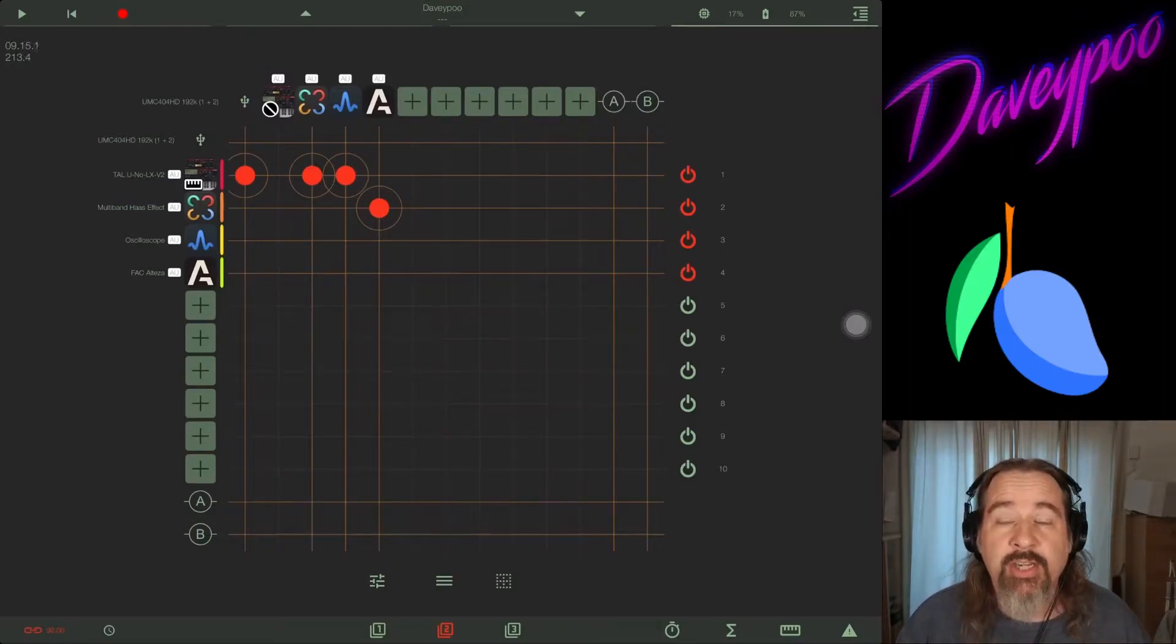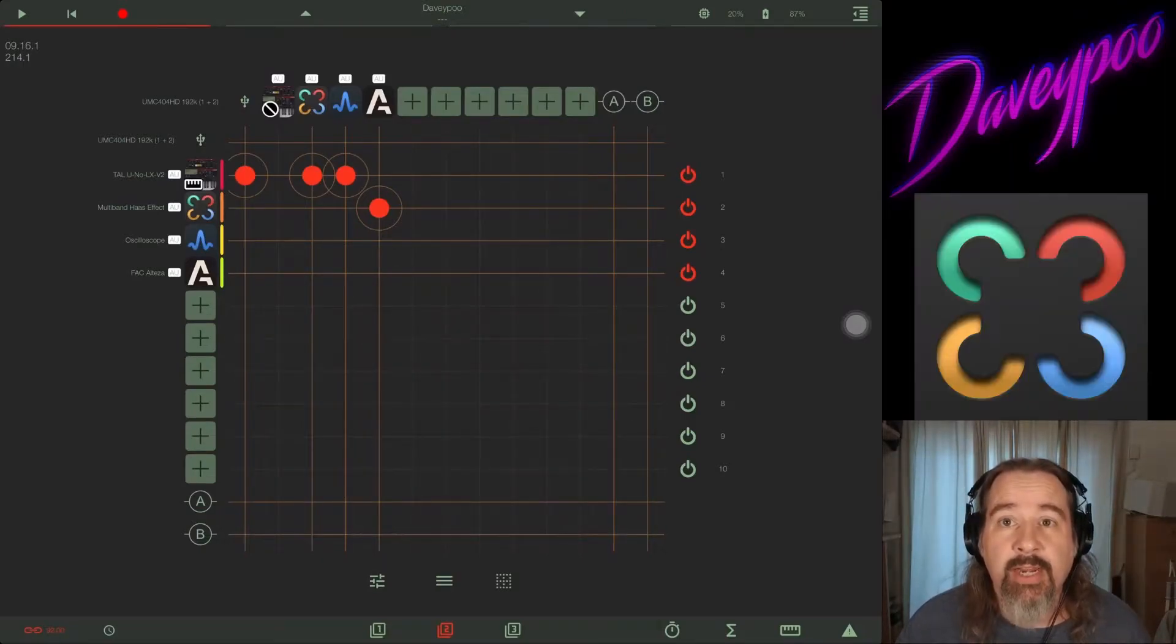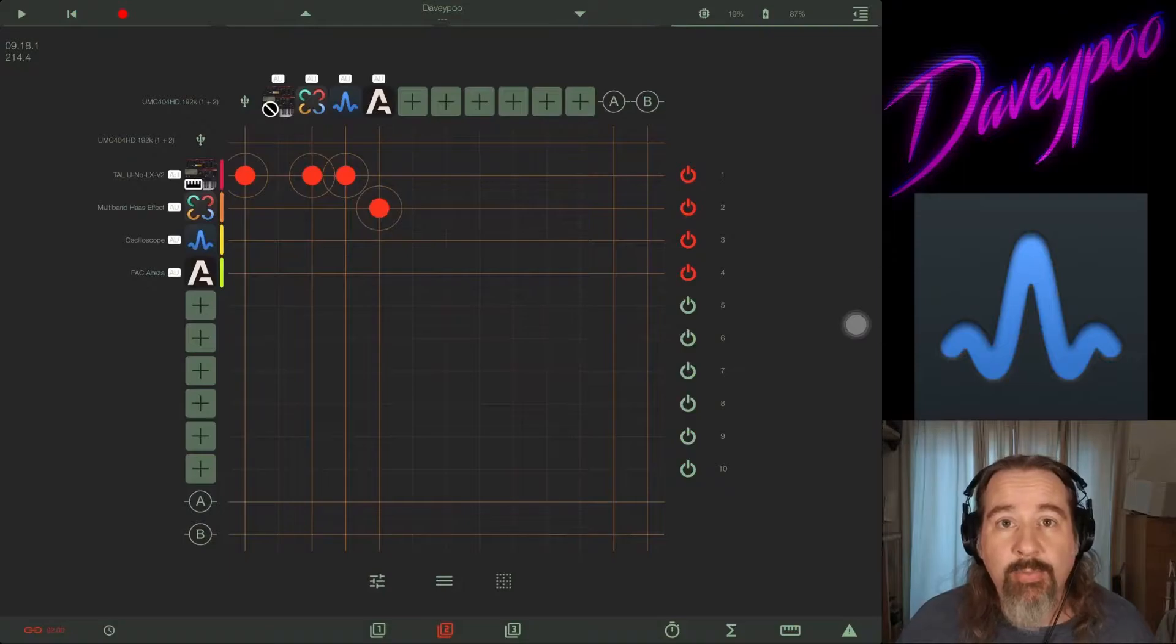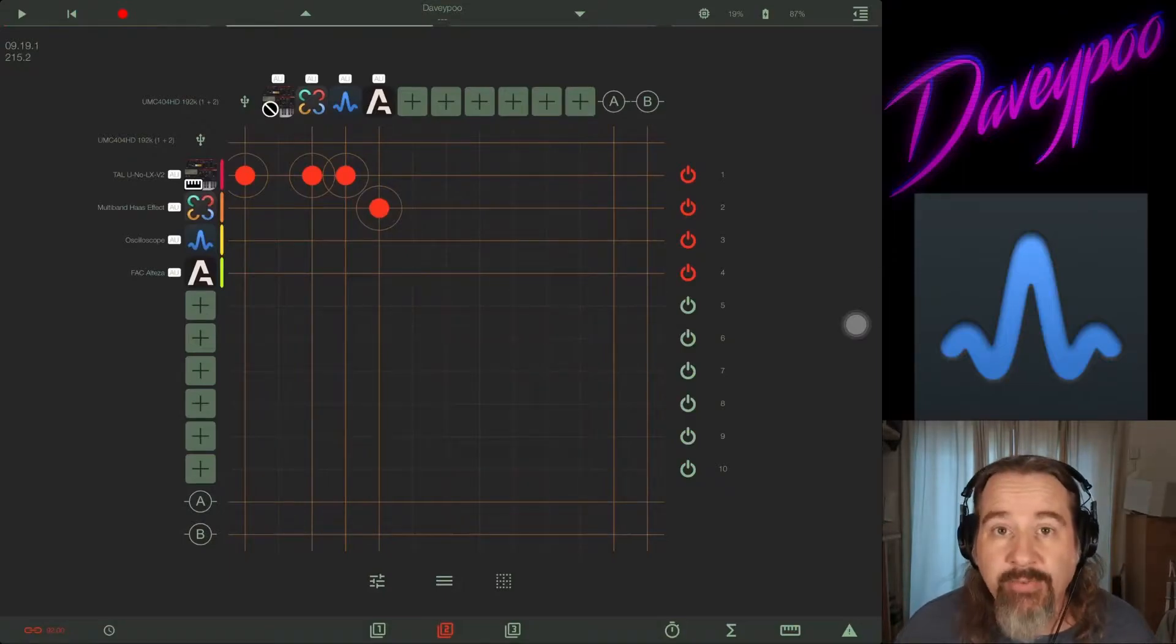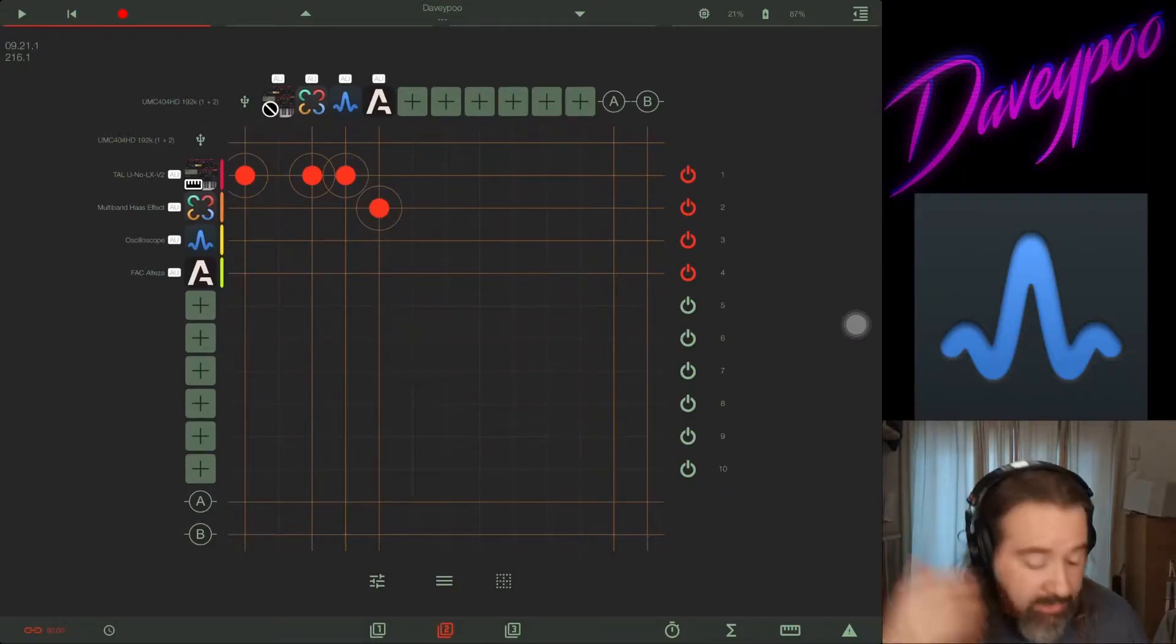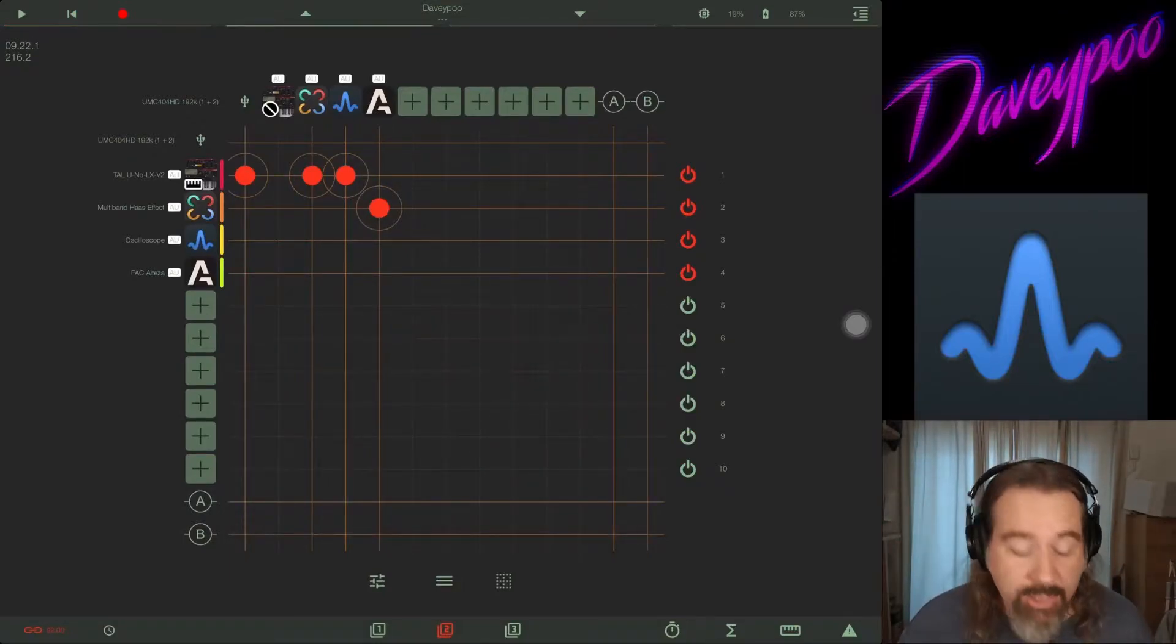Blue Mangoo reached out to me and said, hey Dave, we want you to check out our new multi-band Haas effect app and our new oscilloscope app because we like your videos. I said wow, that's really flattering, thanks. I would love to check them out.